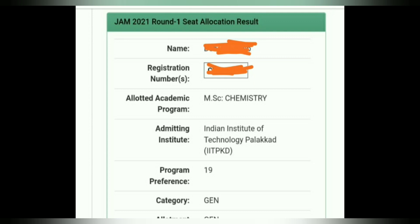After the first round seat allotment, there are three options: payment, document upload, and either accept and freeze, accept and upgrade, or reject and quit.